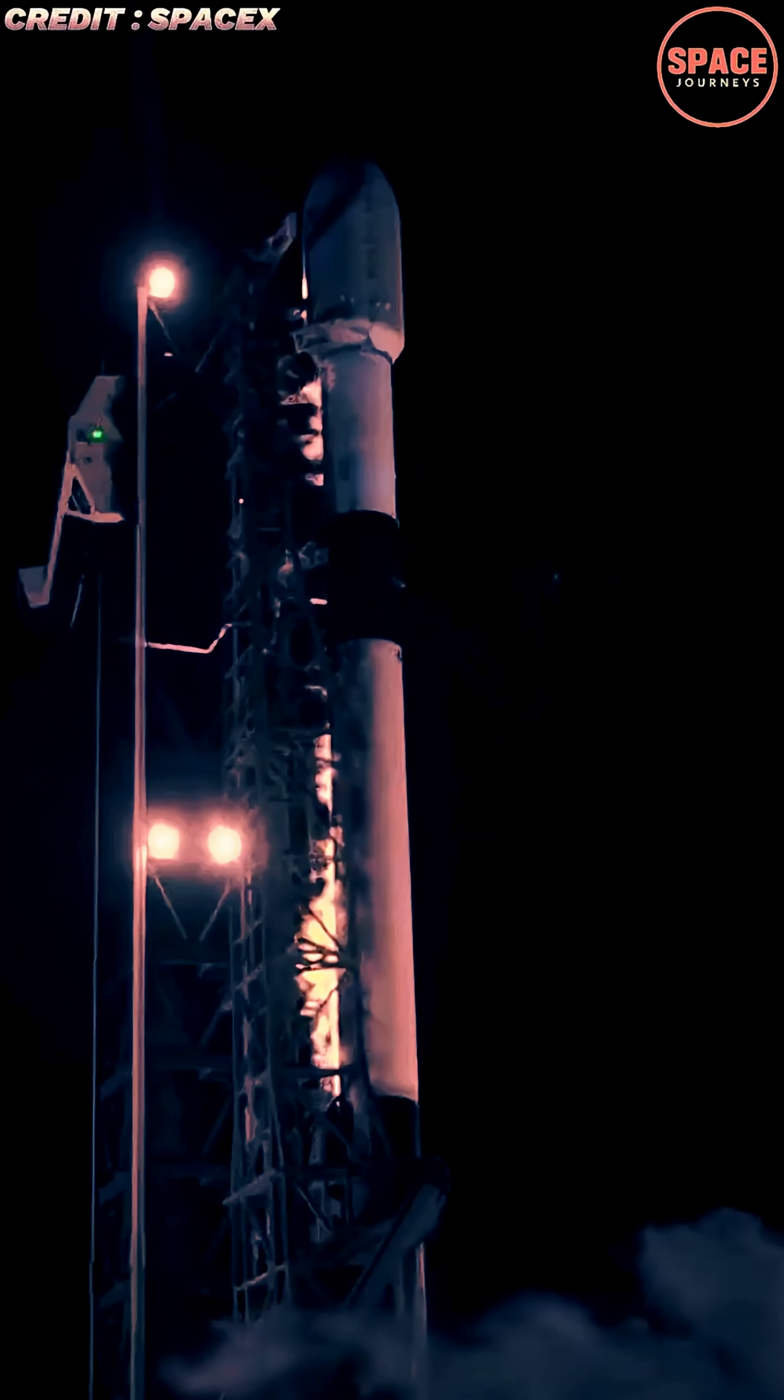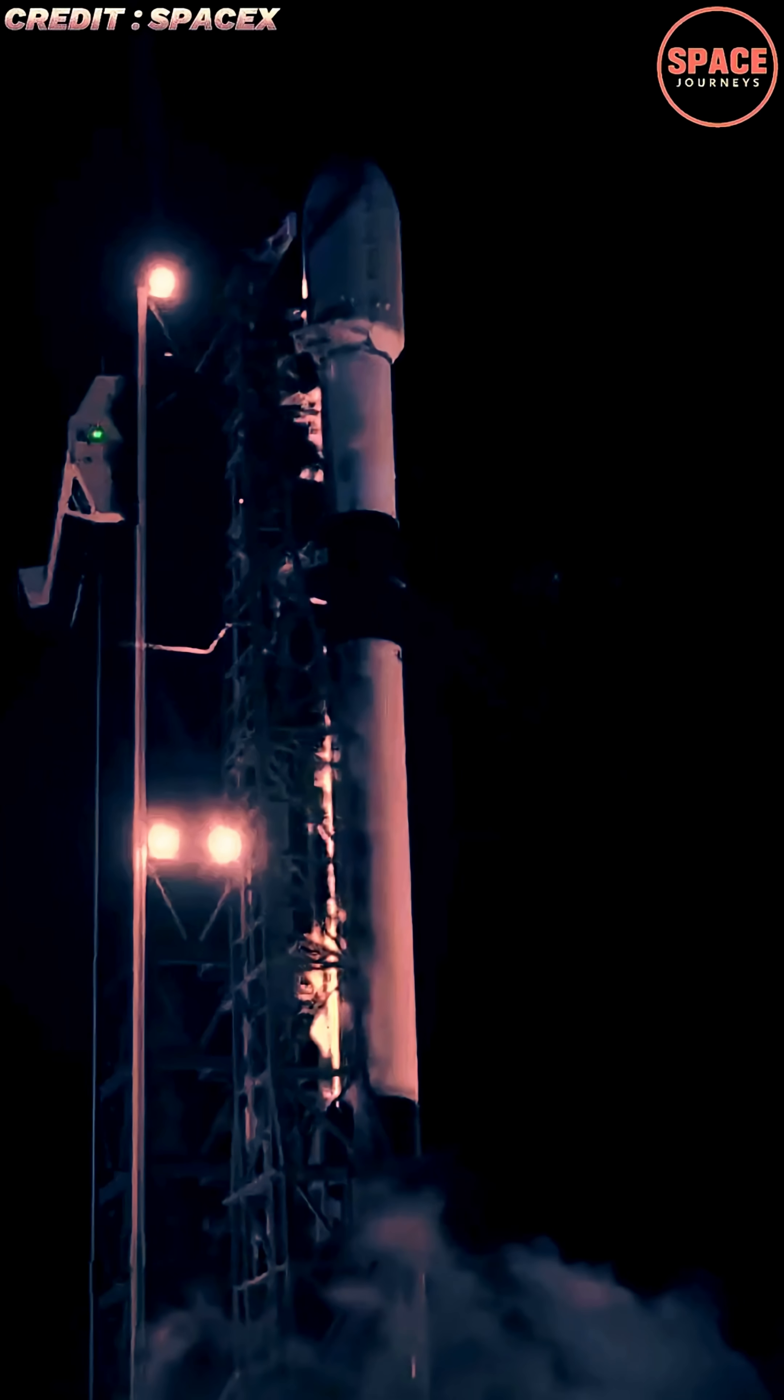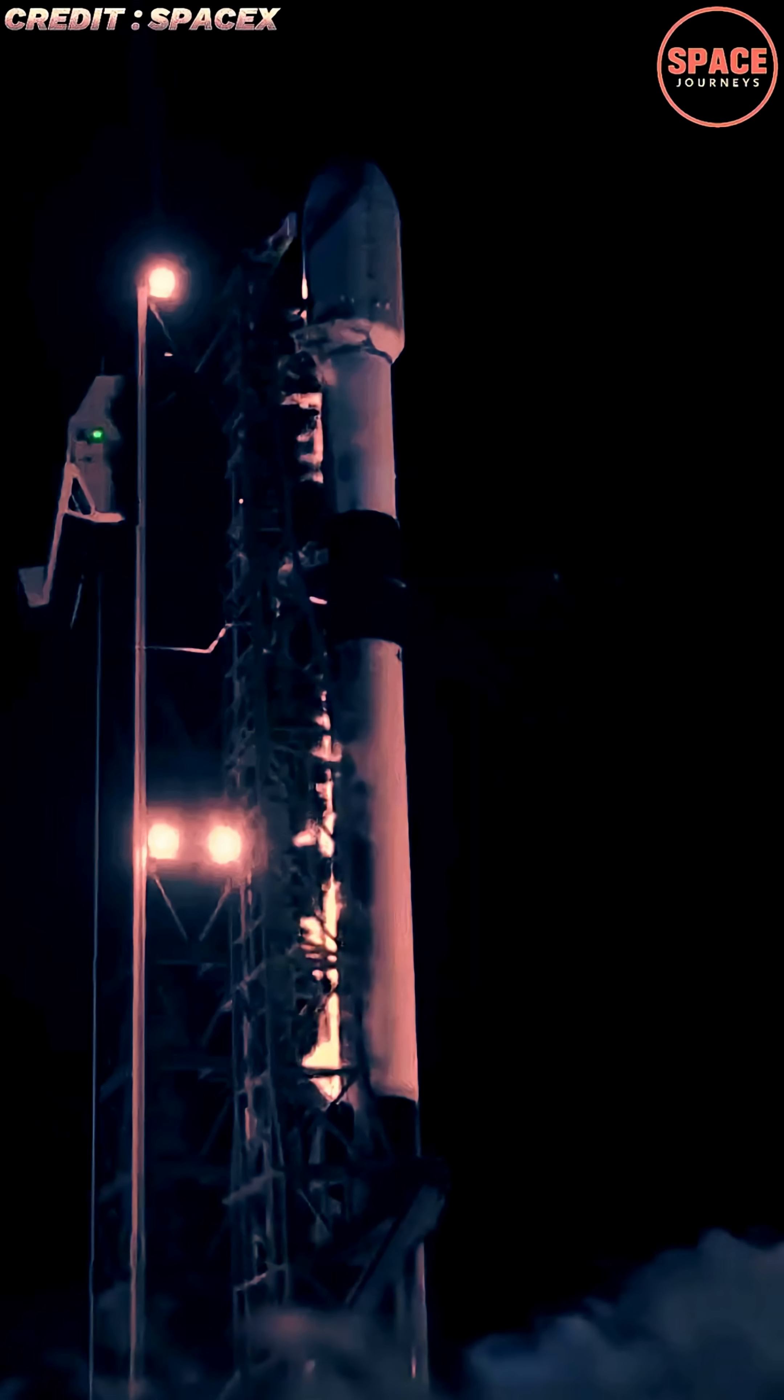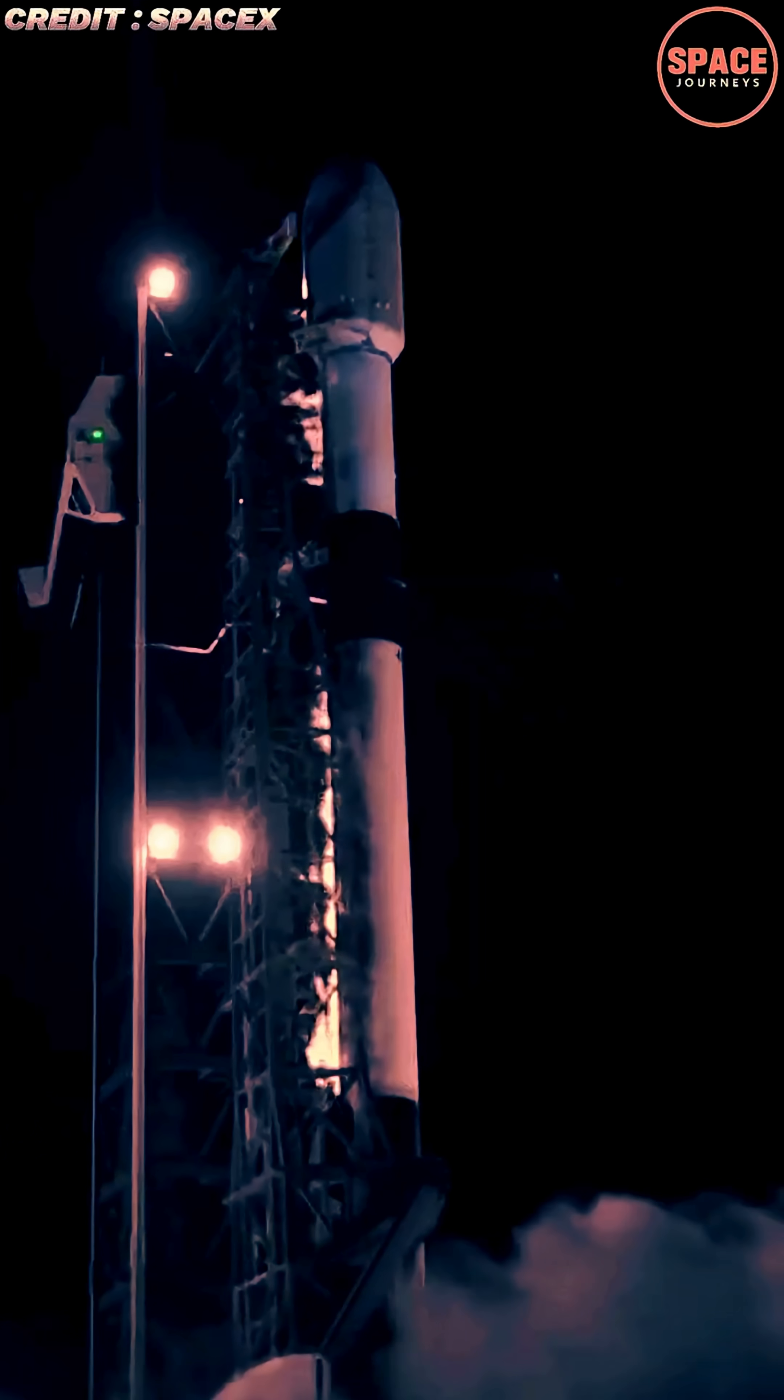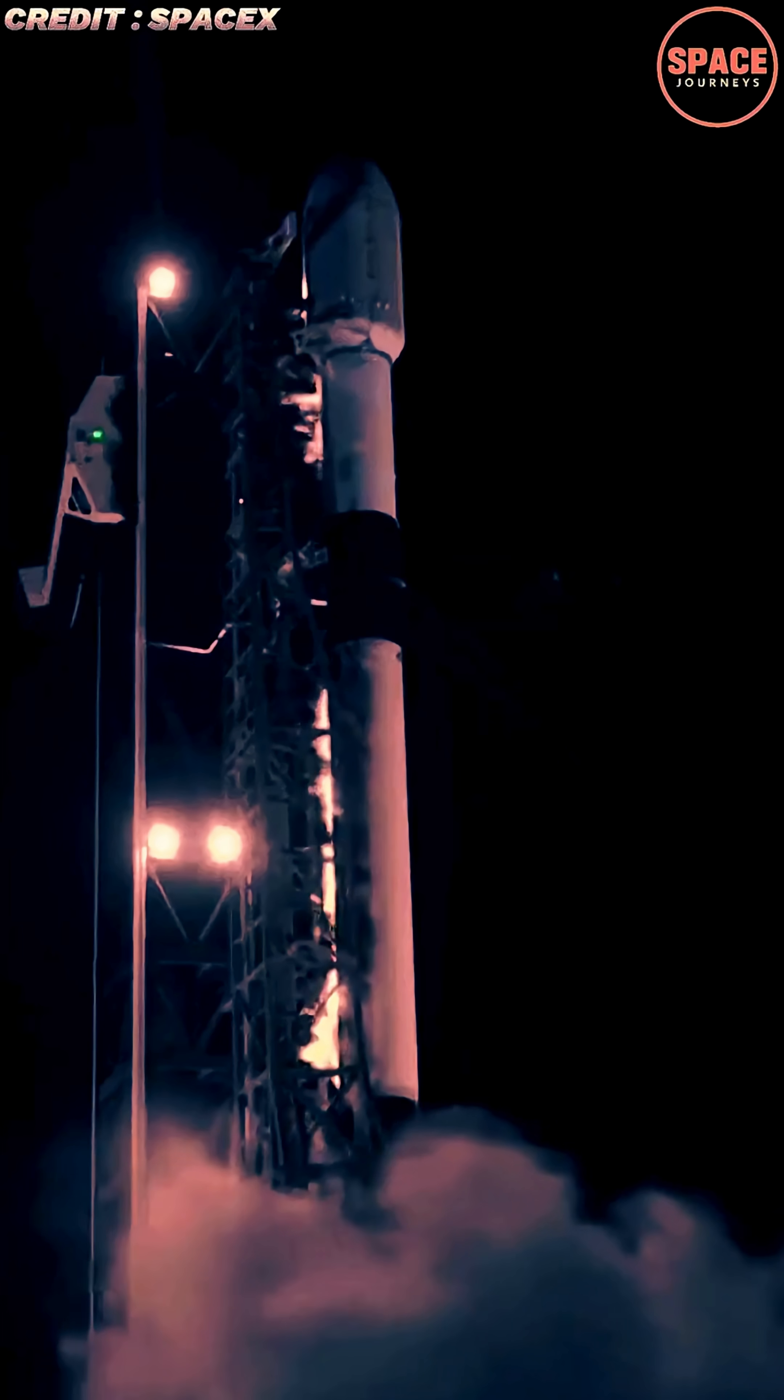SpaceX marked another significant milestone in its rapid launch cadence with the successful deployment of 29 Starlink satellites from Florida's space coast, reinforcing the company's mission to expand its global satellite internet network.